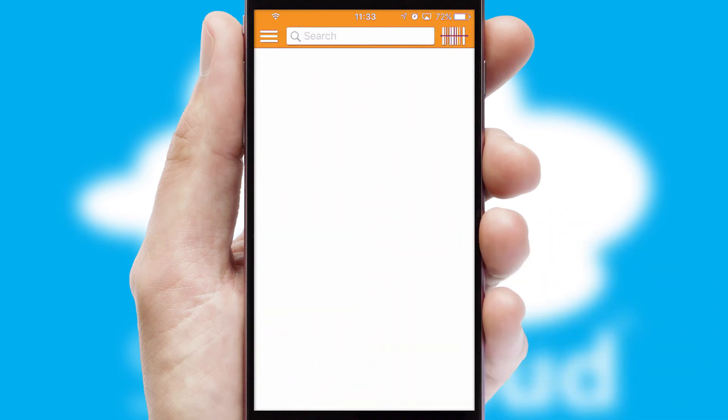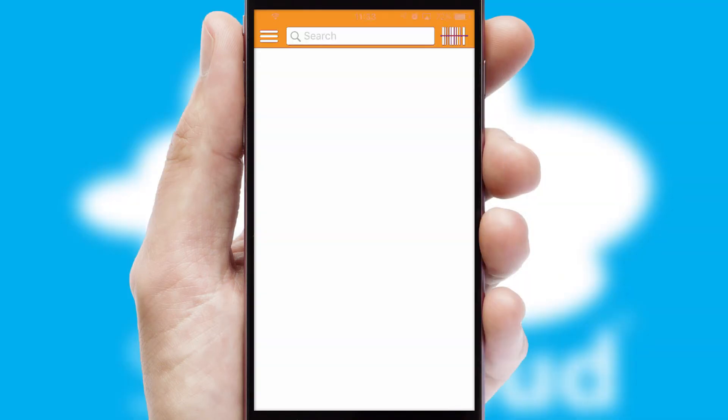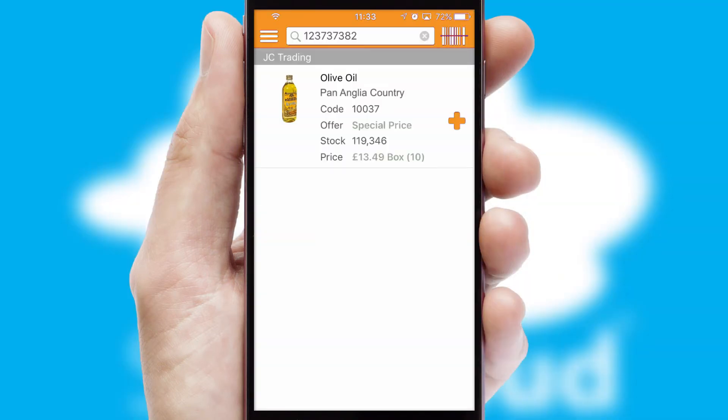Products can also be easily located and ordered by scanning any type of barcode or QR code.